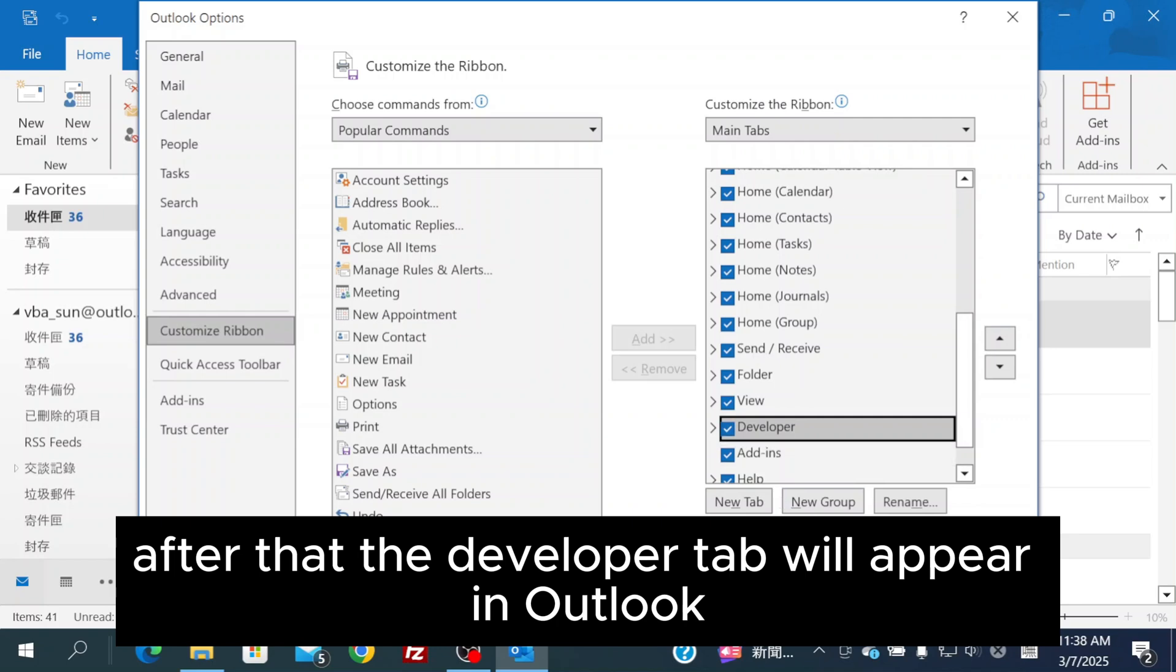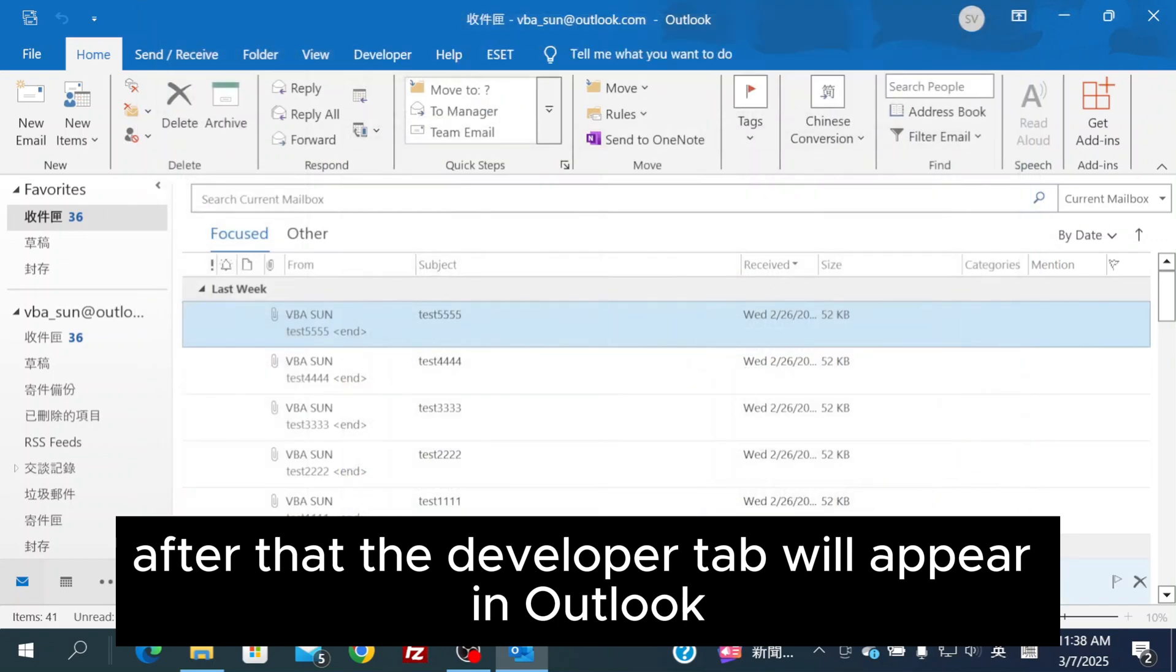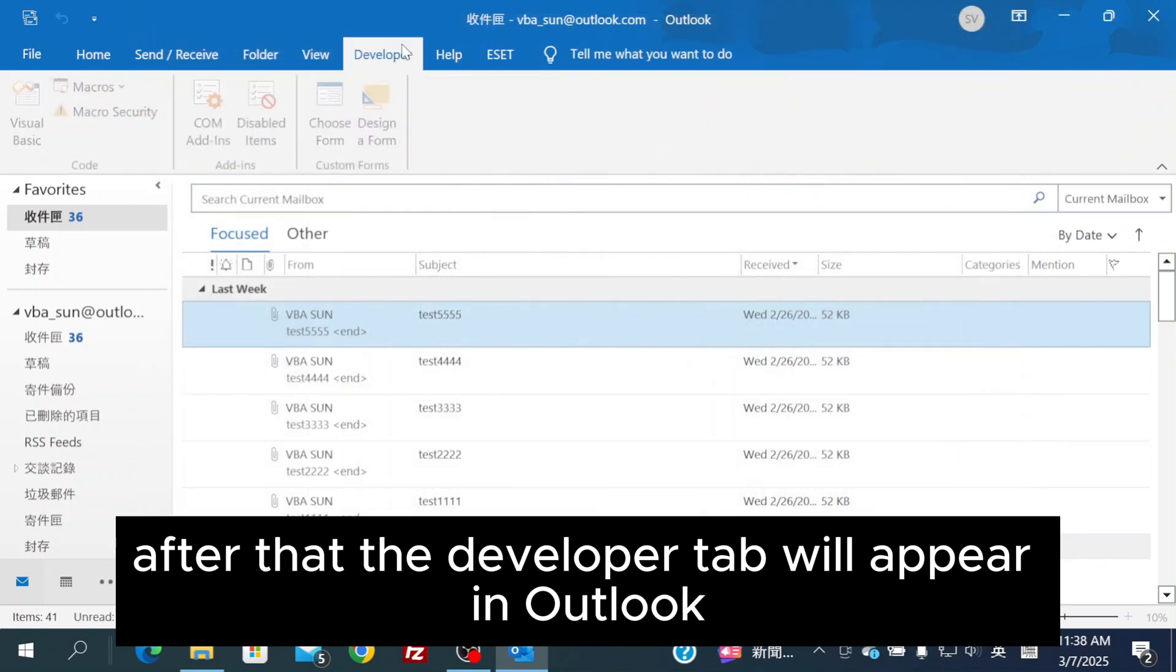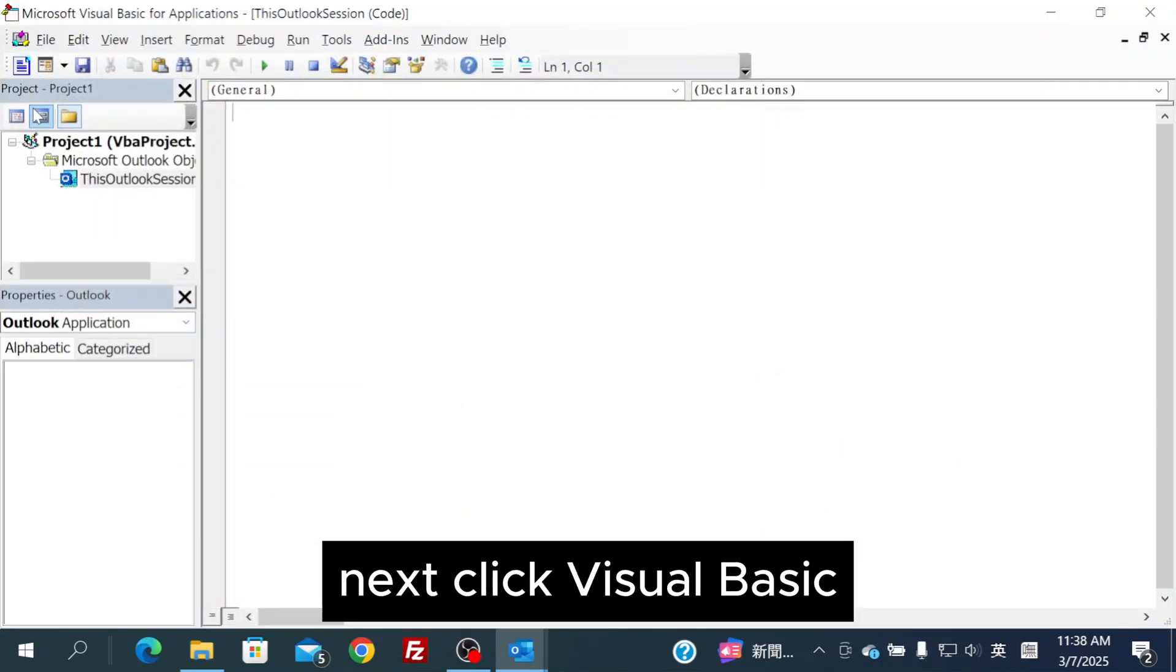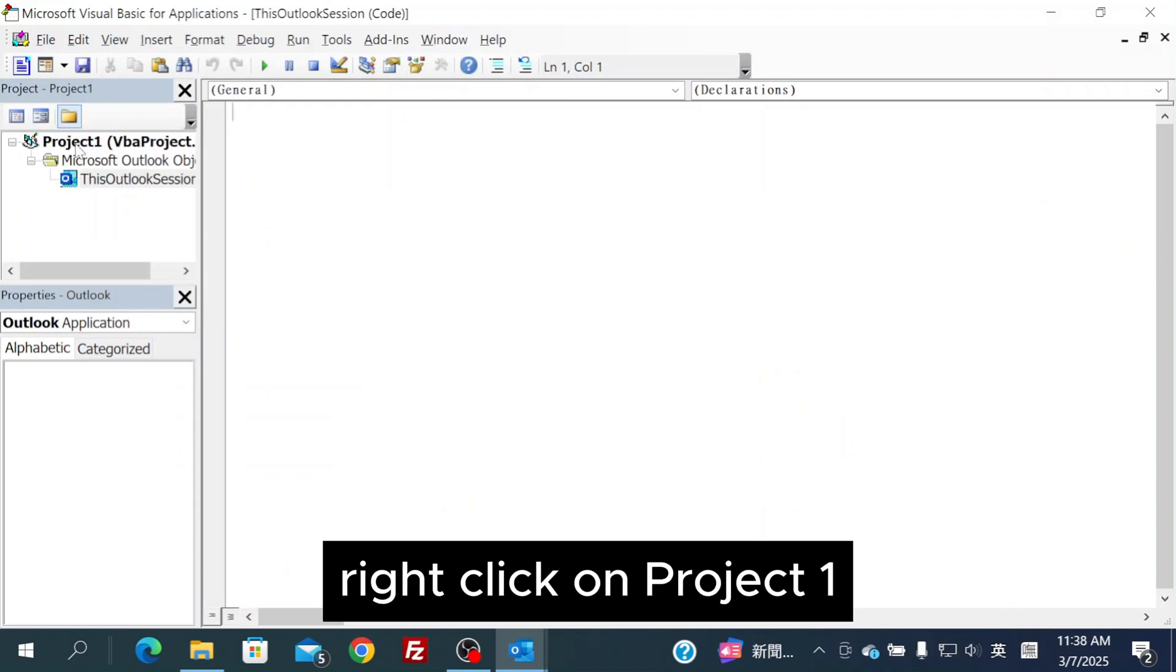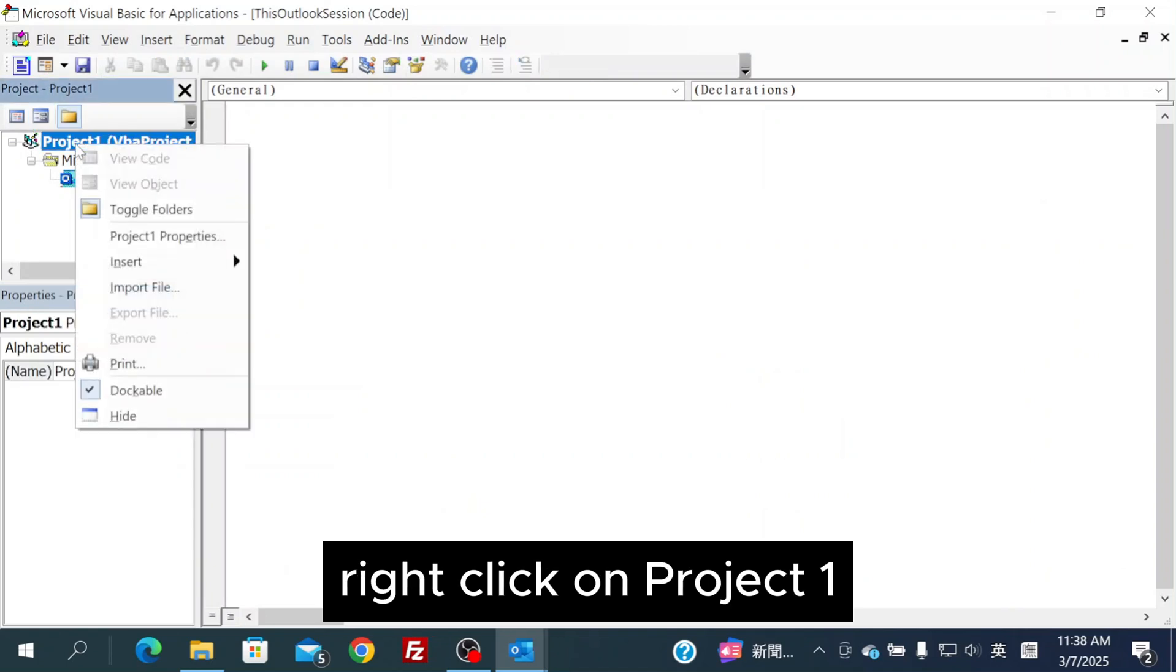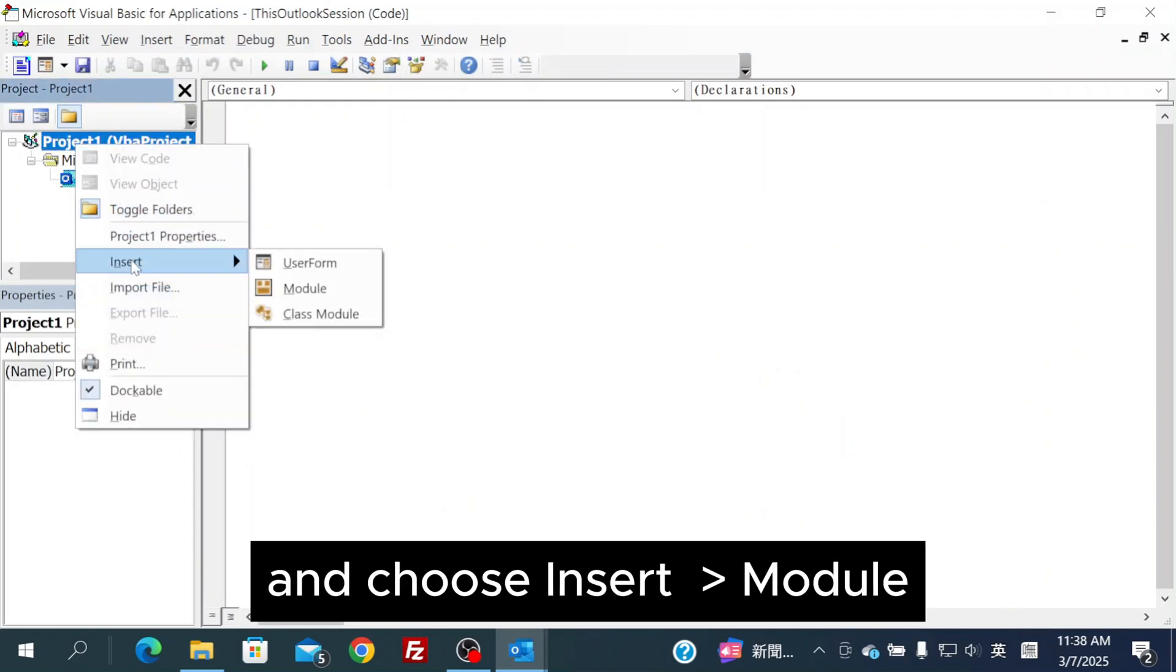After that, the Developer tab will appear in Outlook. Next, click Visual Basic. Right-click on Project 1 and choose Insert Module.